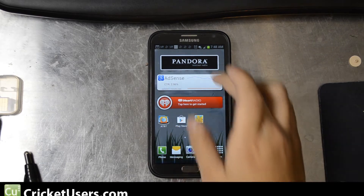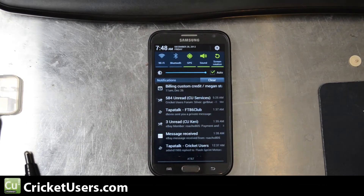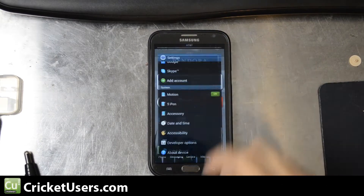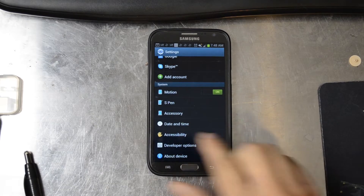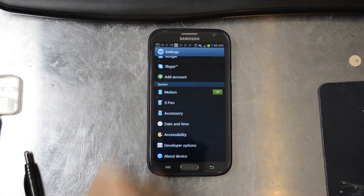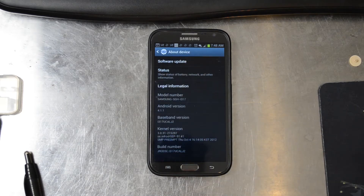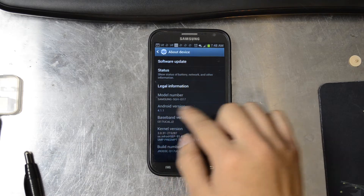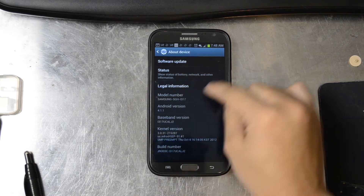Hello everyone, this is Chris with the US Tech channel. I have the AT&T Note 2 in front of me and we're going to manually check for updates so that we can get the latest version for this phone that has the multi-view. As you can see, I'm on Android version 4.1.1 right there.